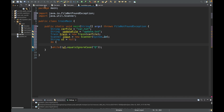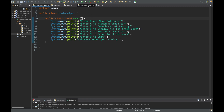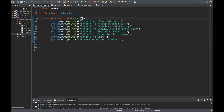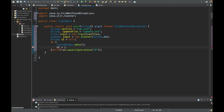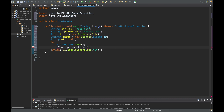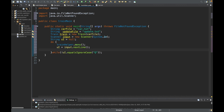Inside the do-while loop we're going to call our train helper's menu method — train.menu(). Next we take the user input, because the train helper asks them to type in a character to pick an action. So ui = input.nextLine() to get the whole line. After this we just go through all our scenarios.